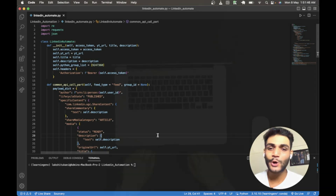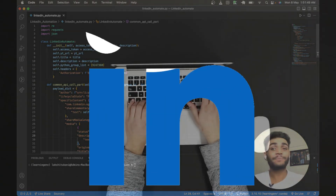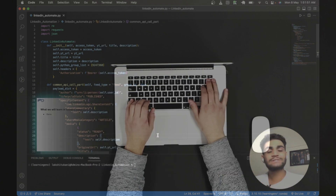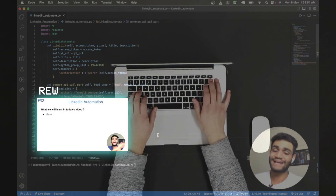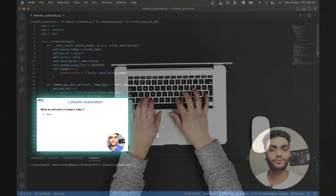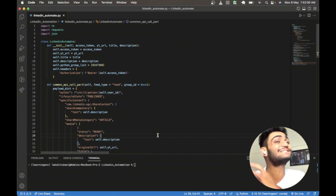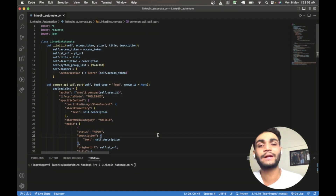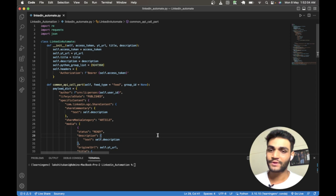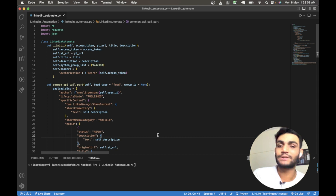In today's video, we are going to automate the LinkedIn journey. In the previous video, we saw how we can do all this journey using the API and we executed all the APIs in Postman. But in today's video, we are going to write Python code from scratch and understand how we can develop our own API, our own Python code, to automate the posting journey.